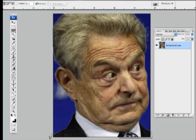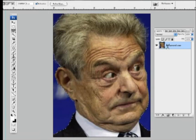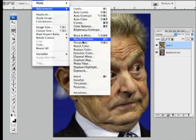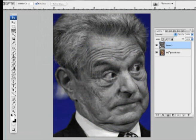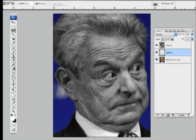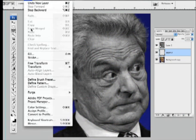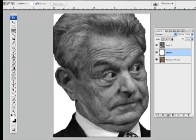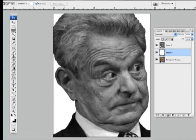After my selection is done, hit Command-J to create a new layer of just my selection, and then File, Edit, Desaturate, go back to the face, create a layer in between, hit Edit, Fill with White.